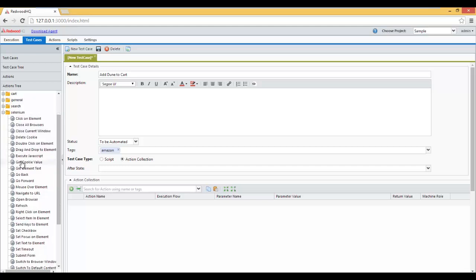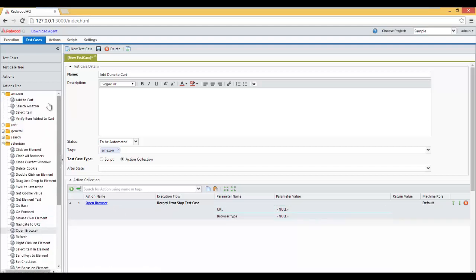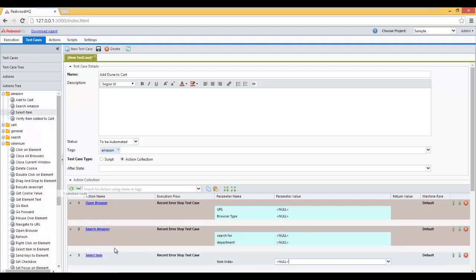Now let's populate this test case with the actions we want to use. So let's open Actions Tree. Let's select Open Browser first. Then we're going to search for Amazon. So this is going to be an Amazon action. Then we're going to select an item.